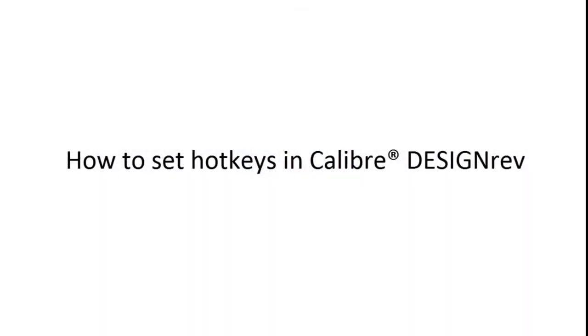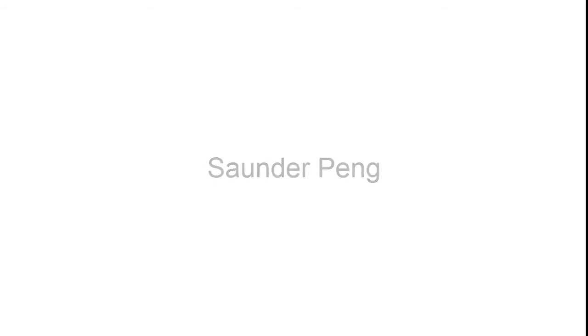Hello. Today, I'm going to teach you how to set hotkeys in Calibre DesignRef. I'm Sundar Peng, the TNV for Calibre Interfaces.